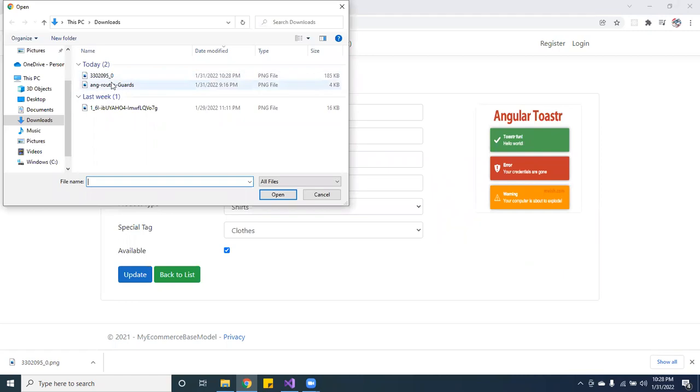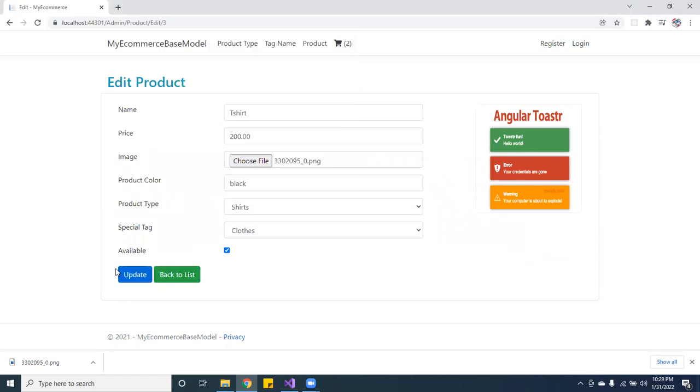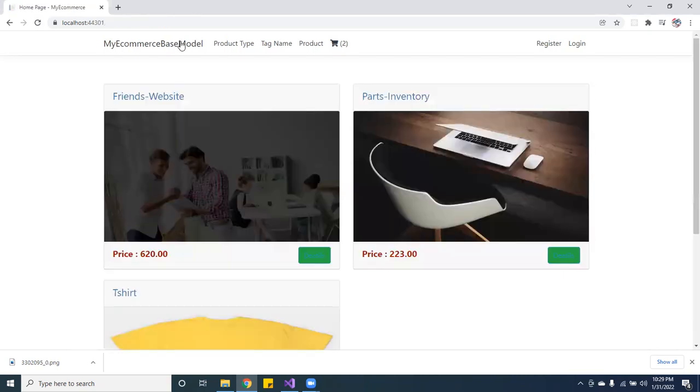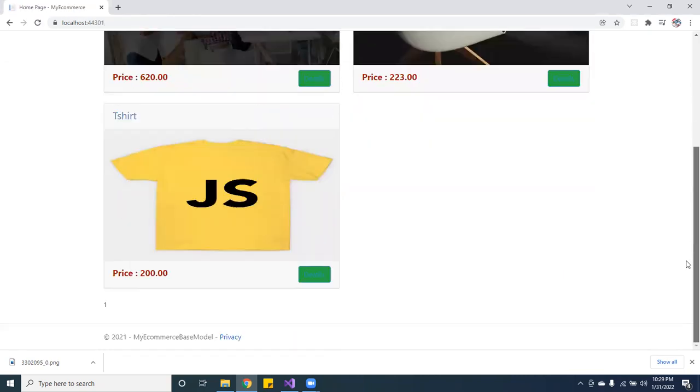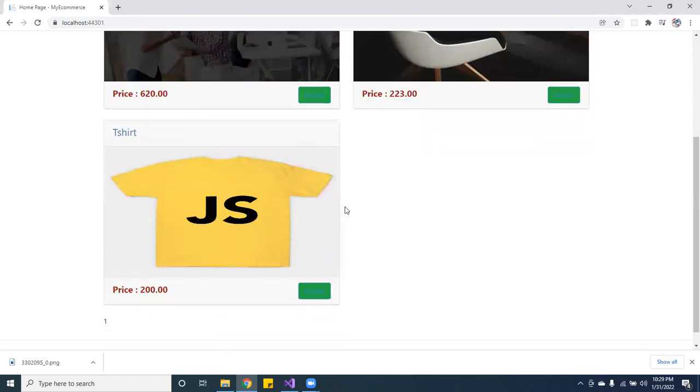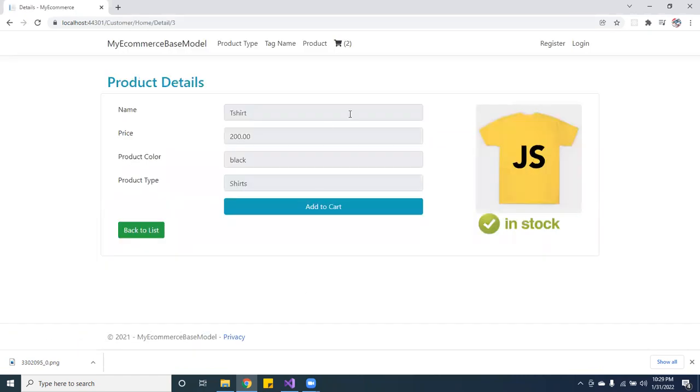I think it was this one. Yeah, let's go ahead and hit update. And let's go back to the product. Voila, there's a shirt there. Let's go ahead and click detail. Oh, I need to fix that.